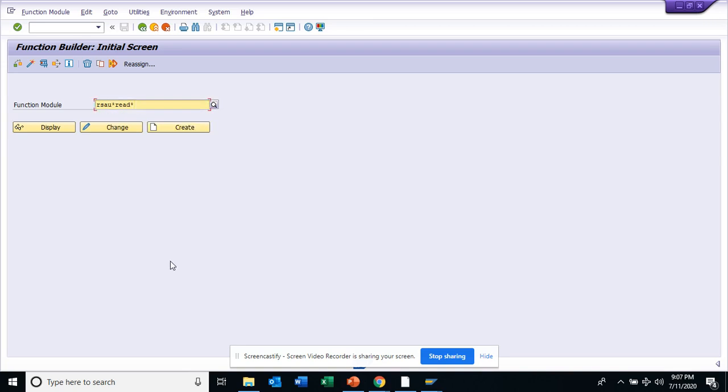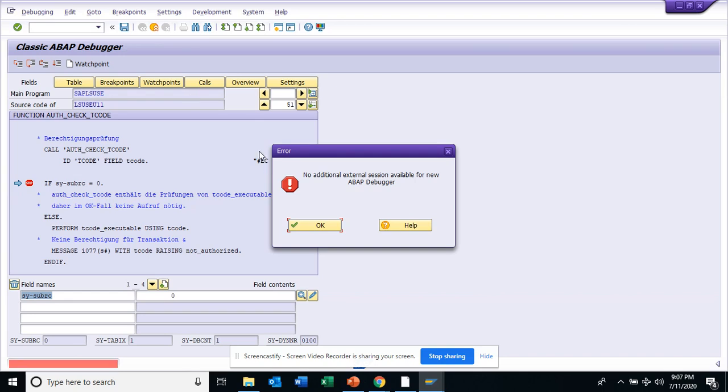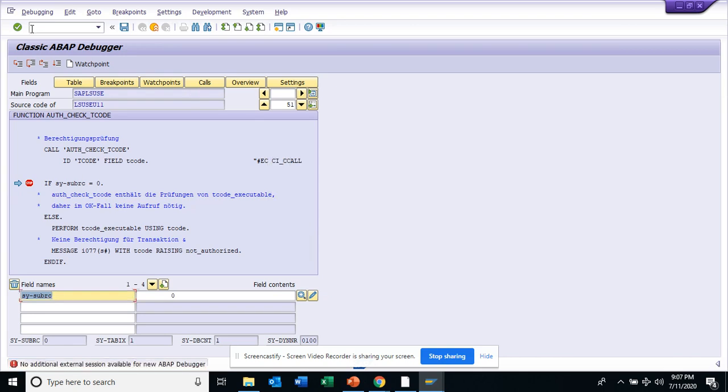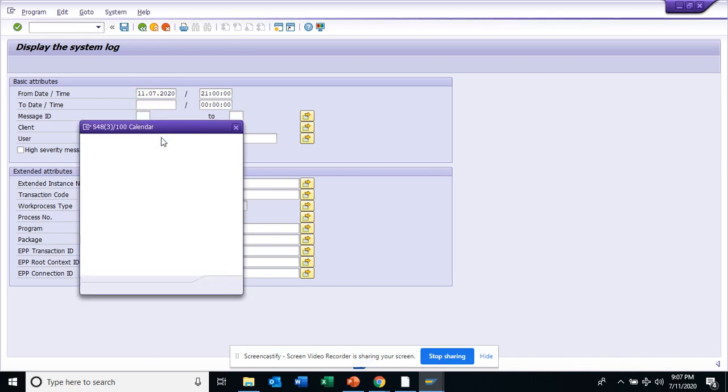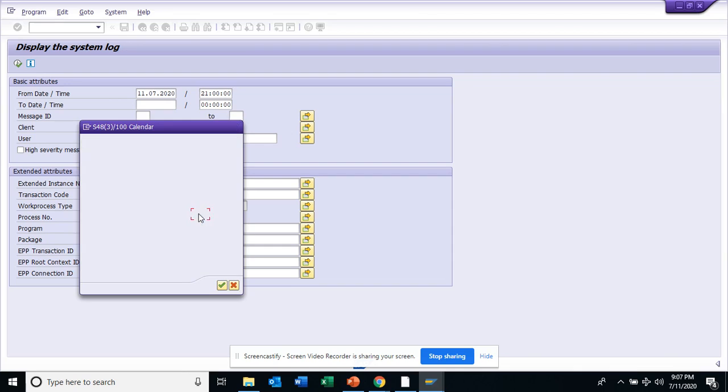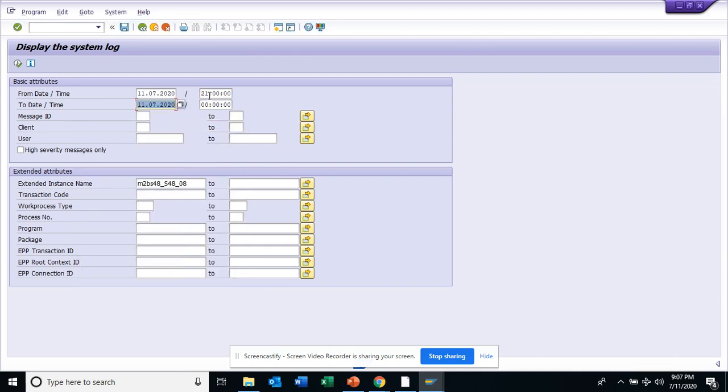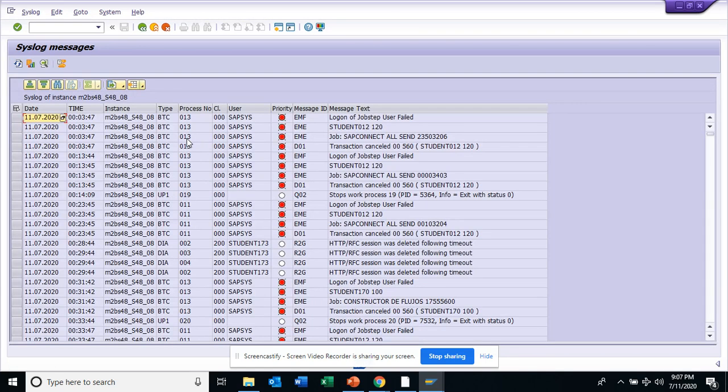Now another transaction that I will say you might be using is SM21, that's a system log. So the system log, just execute, and here you can find what are the things that are happening in the system. So I'll put, suppose today what happened in this system, so I'll put zero zero and I'll say 23 hours, and you execute, and it will tell me what has happened to this, what are the different things happened.